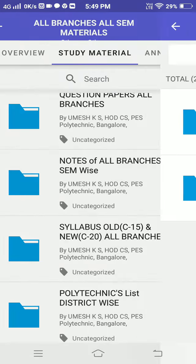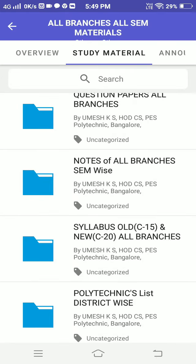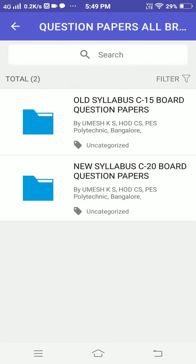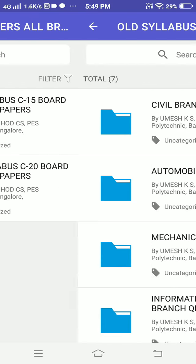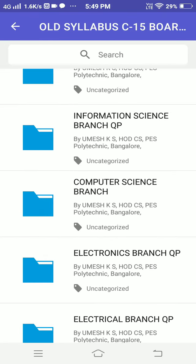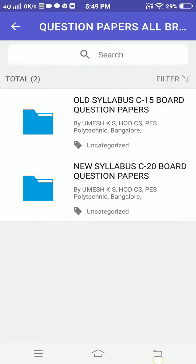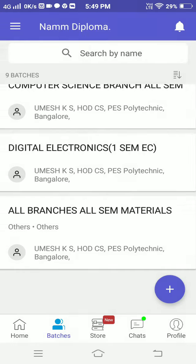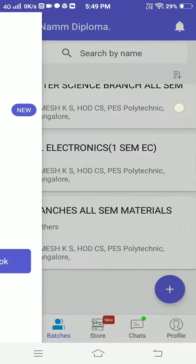Similarly, if you want question papers, go for 'Question Papers' and select old silvers and new silvers. For old silvers, you can find all the details in the same pattern. You can find notes and every material regarding your branch from here.